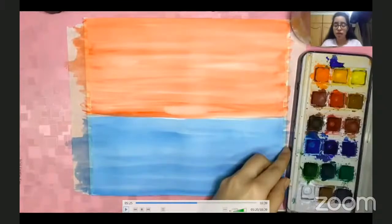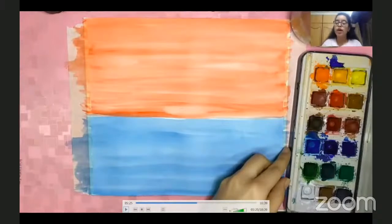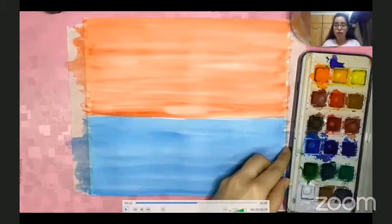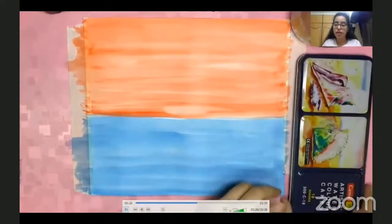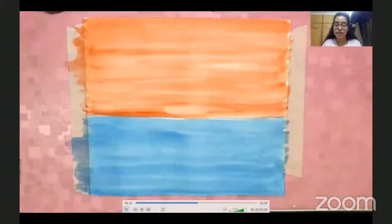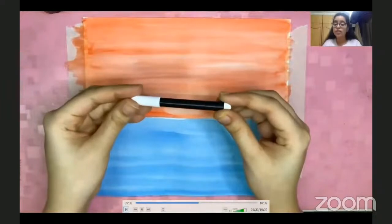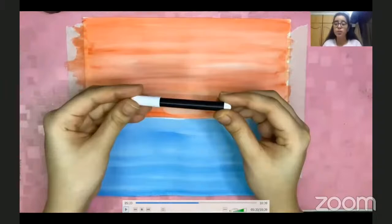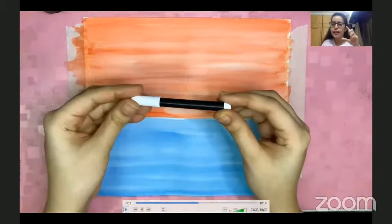By now I think all of your paint must have dried. If it has not, do not touch it yet — you can wait for it to dry and then complete the painting. You can just watch what I'm drawing in the meantime. My paint has already dried now, so let's get started with the next step.